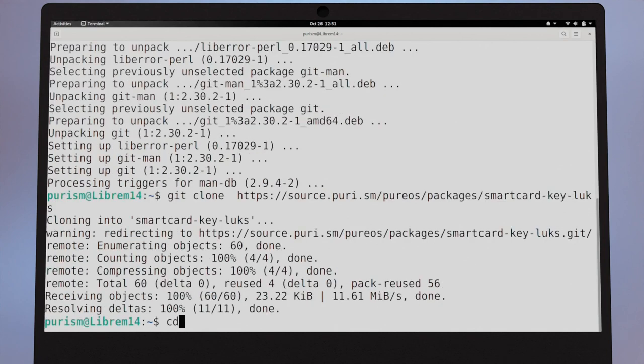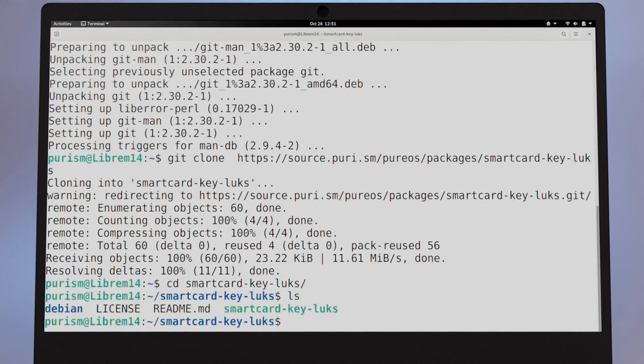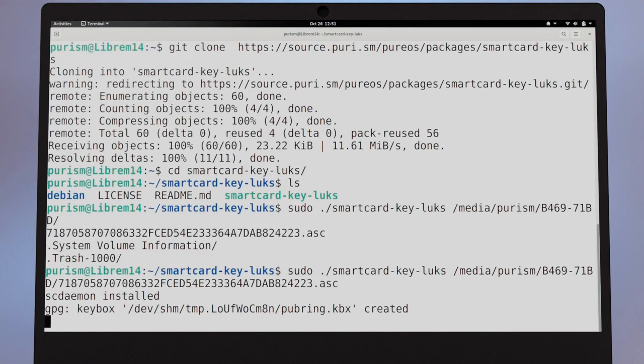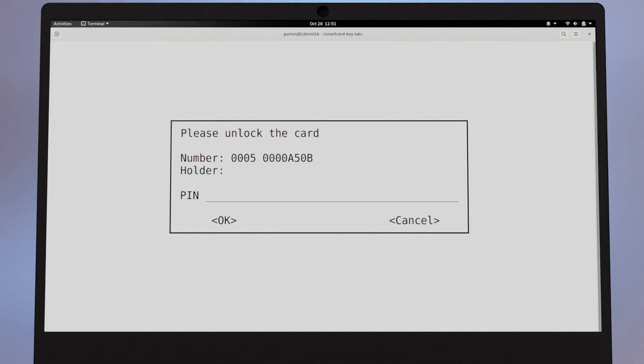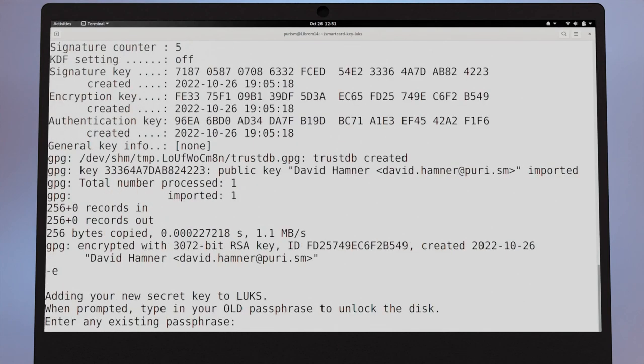Change directory to the new folder and run the program pointing at your public ASC file. You'll be asked for the PIN on your Librem Key and the unlock password on the drive.